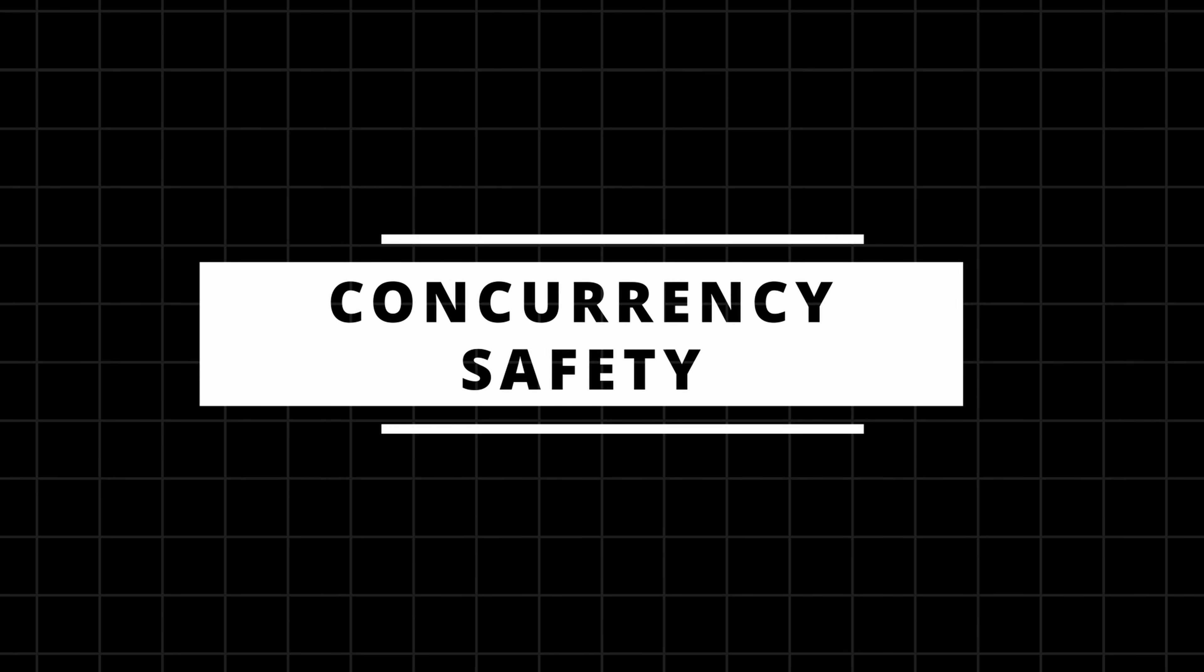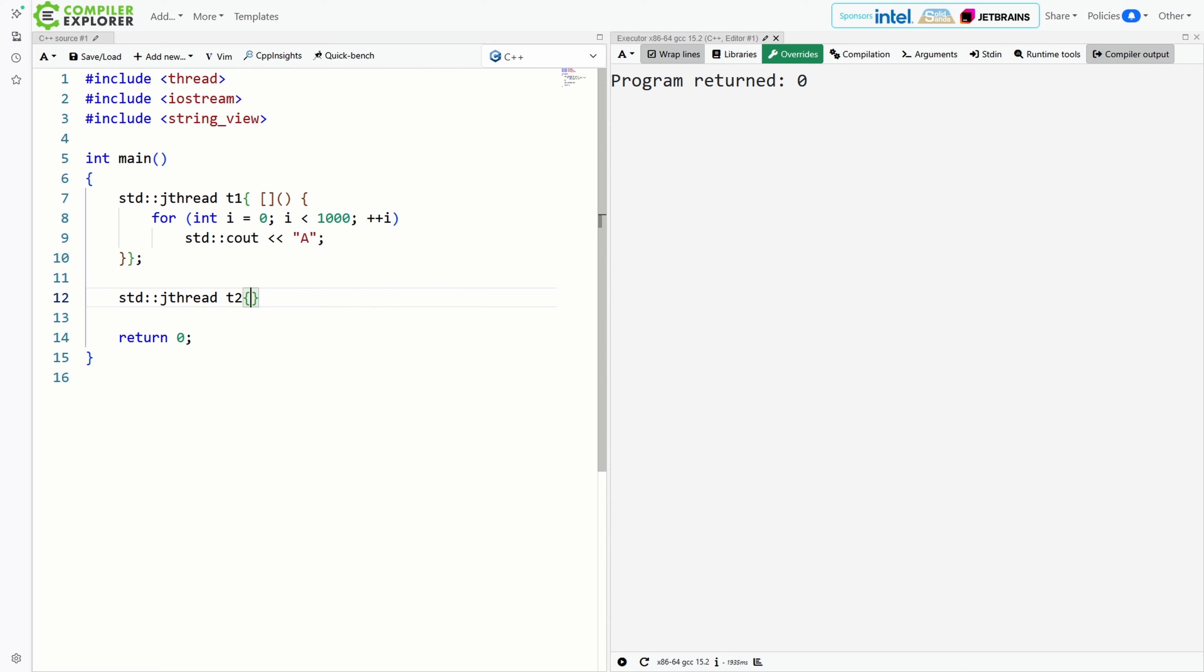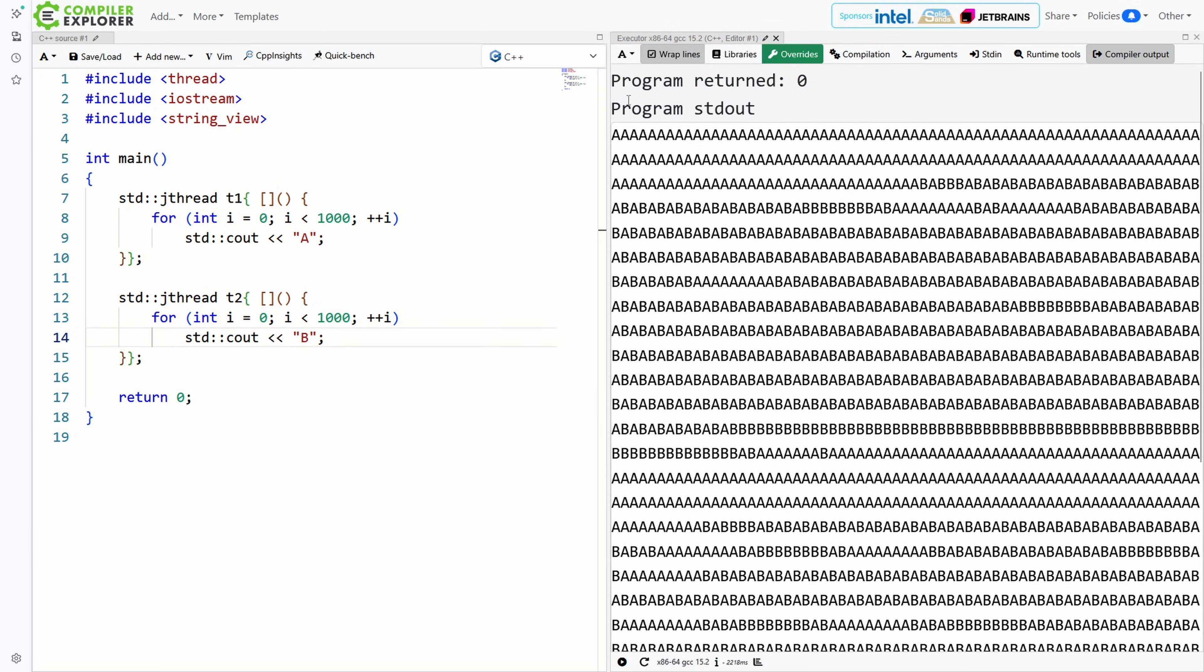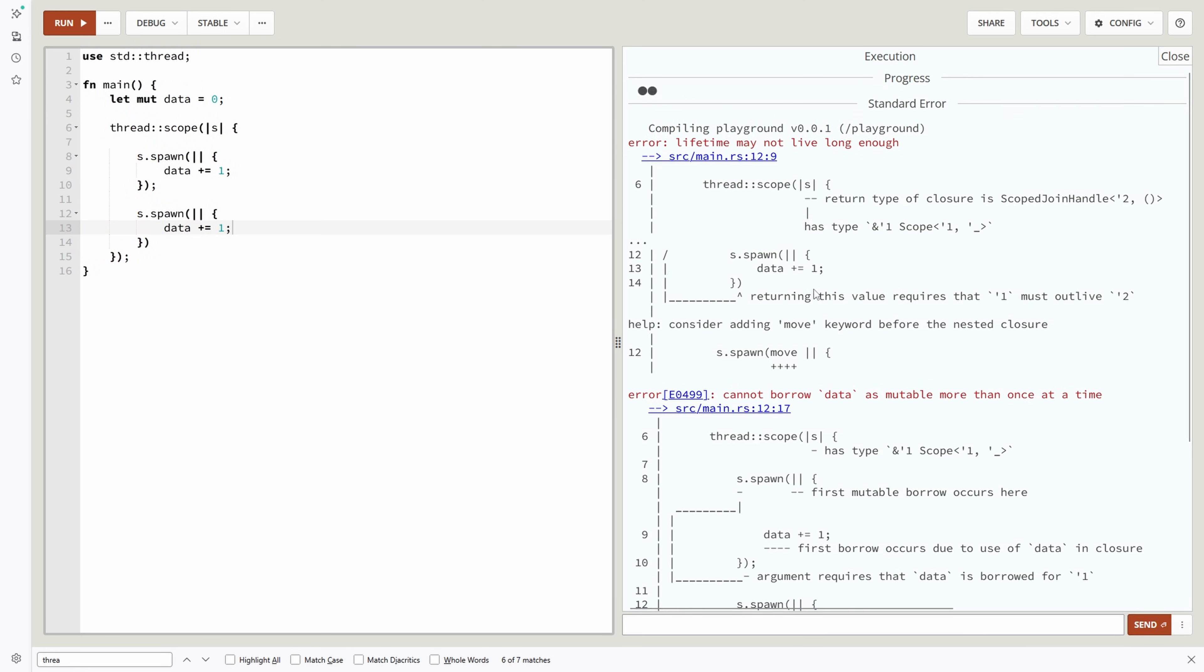Next, concurrency safety. You know that feeling when two threads touch the same variable and chaos explodes? Rust prevents that at compile time. Try to share mutable state between threads and the compiler just says nope, fix that.